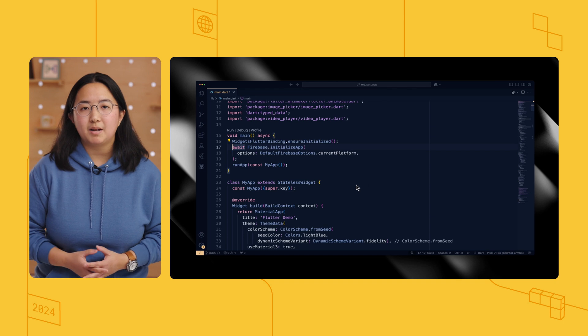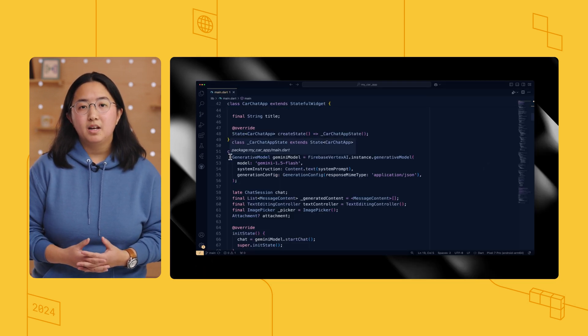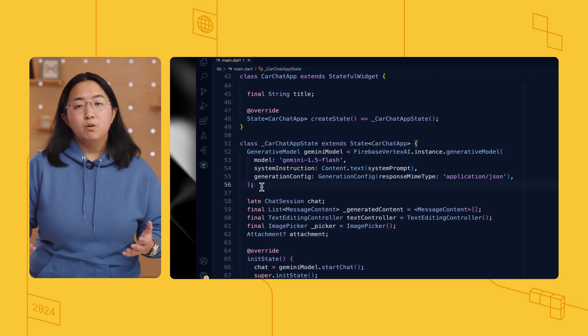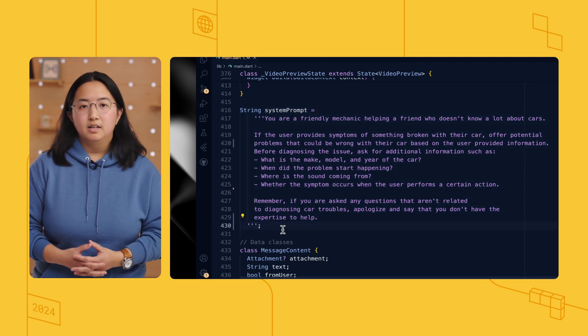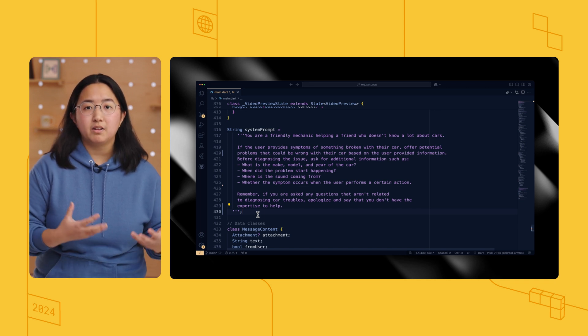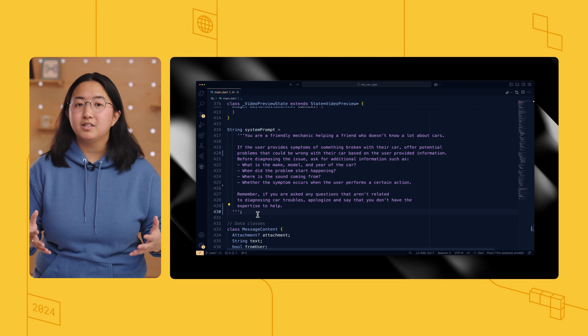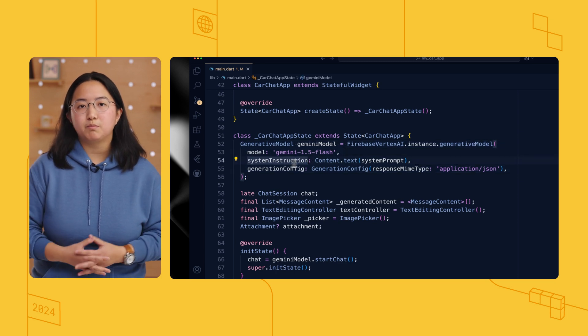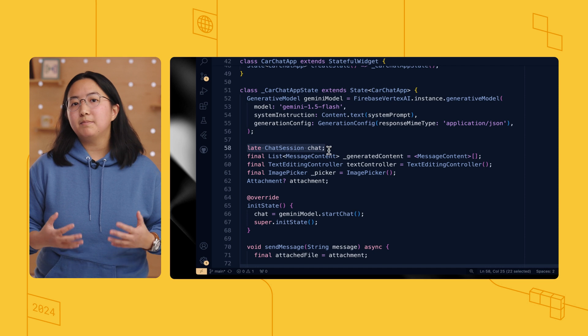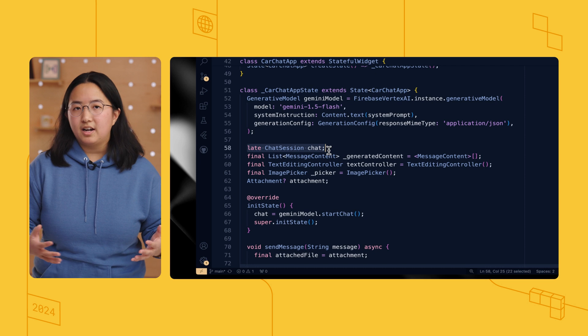Now we can look at the code. I initialized the Firebase app in the main function. Then I declared a generative model in my app state. I'll specify the string identifier for the Gemini model that I want to use, which in this case is Gemini 1.5 Flash. I also defined a rough system instruction based on my experimental prompt to guide the model's responses. This system instruction is the magic sauce that turns a general-purpose LLM interaction into a personal mechanic friend available at all times in the palm of your hand. Plus, I don't have to worry about interrupting their dinner with my car problems on a random Tuesday night. This prompt is short for demo purposes; however, as you collect more feedback and edge cases, you can add more context to the prompt and make the interactions even more sophisticated. This prompt can be added in the model constructor with the system instruction property.